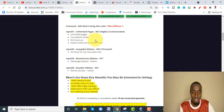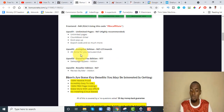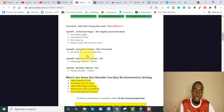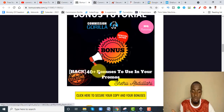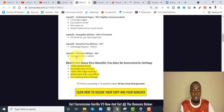For upsell number two — the Autopilot Edition at $67 plus $27 per month — after you pay $67 you'll be paying $27 per month and get 25 done-for-you bonuses. But I believe you don't need that, because I've already given you more than 40 bonuses. The only ones I recommend are the front end and the first upsell. Option number three is the Done-For-You Edition sales page bypass at $77, and there's also a reseller edition and renewal builder as add-ons.